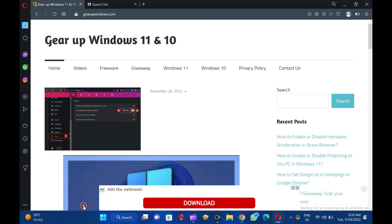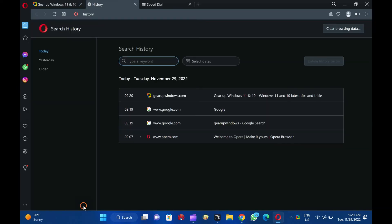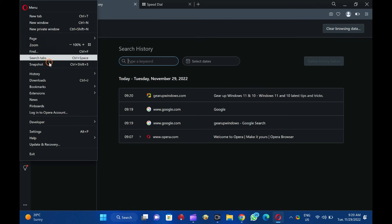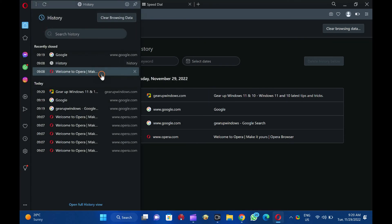You can even access Opera Browsing History by clicking the menu button, Customize and Control Opera, in the upper left corner and selecting History History in the drop-down menu. Goodbye. See you in the next video.